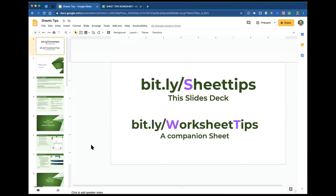If you are ready to rock and roll, here are some links. There are two links here, they're both bit.ly's. There are some uppercase letters, so you need to be aware of that.